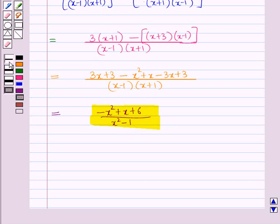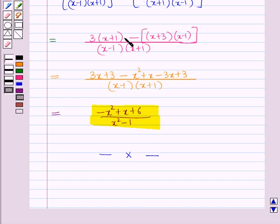So in this session we have learned that the set of rational expressions is closed under addition, subtraction, division and multiplication. This completes our session. Hope you all have enjoyed the session. Thank you.